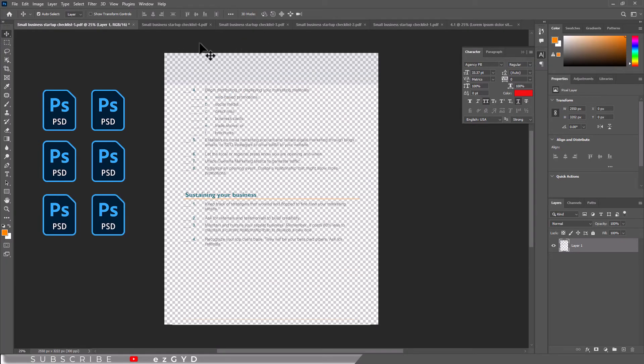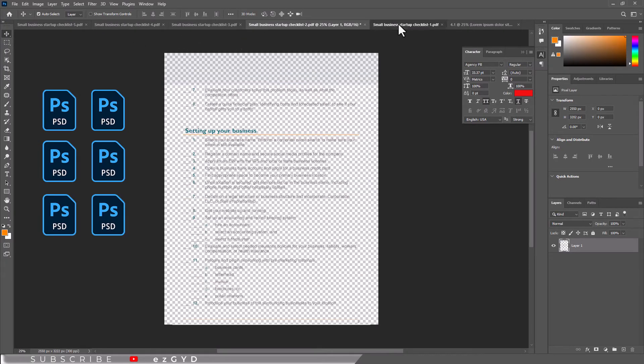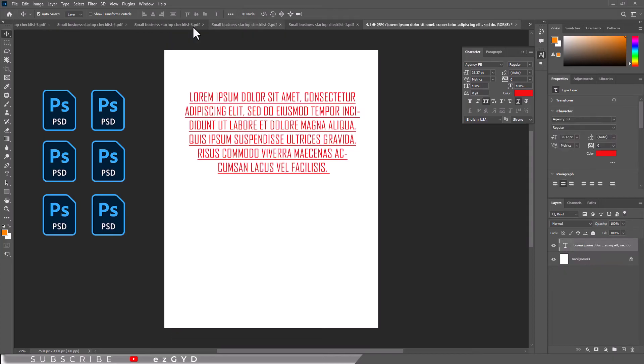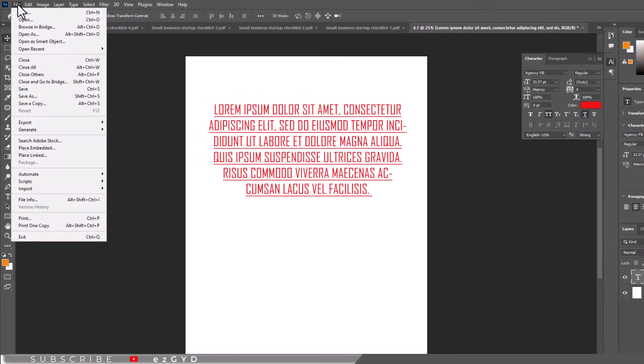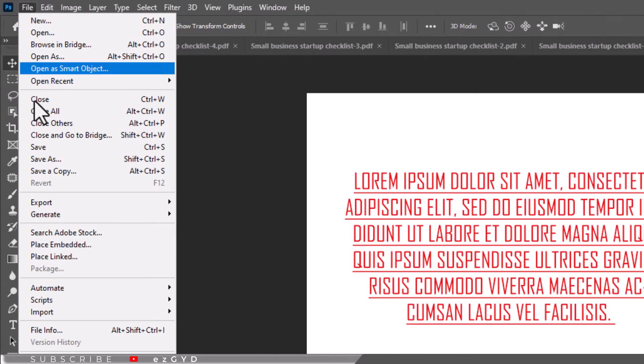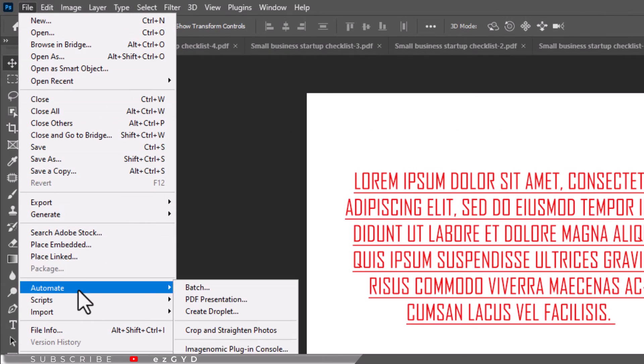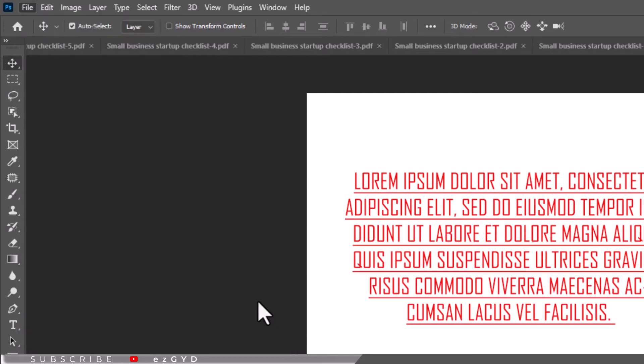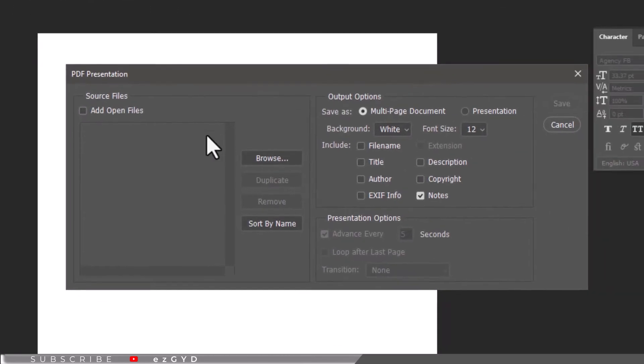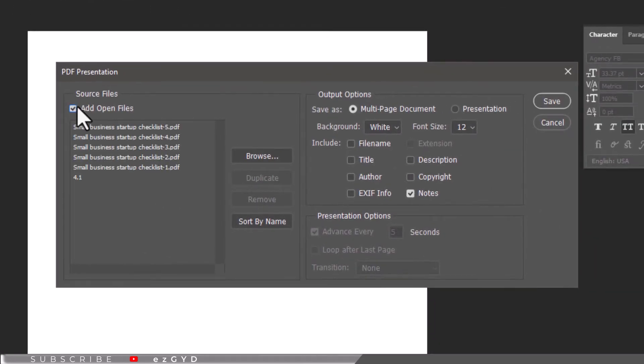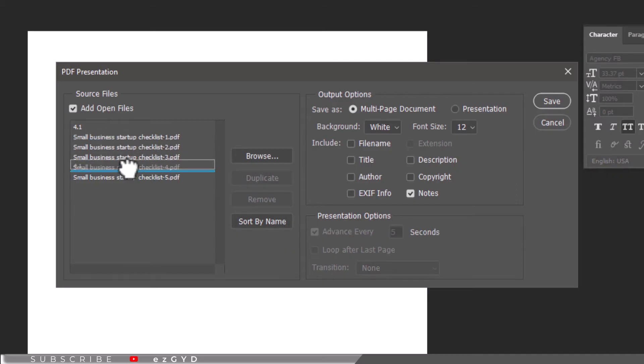After editing PDF files in Adobe Photoshop, head over to File menu, click Automate and choose PDF Presentation. Here make sure to check Add Open Files and Sort by Name. You can drag each file up and down in the list to change their positioning if needed.